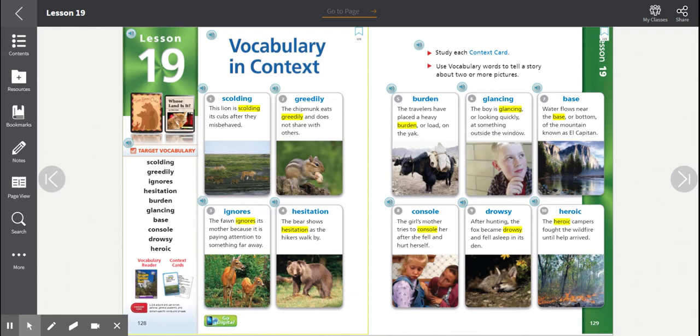Number two, greedily. The chipmunk eats greedily and does not share with others. Greedily. The root word is greed.